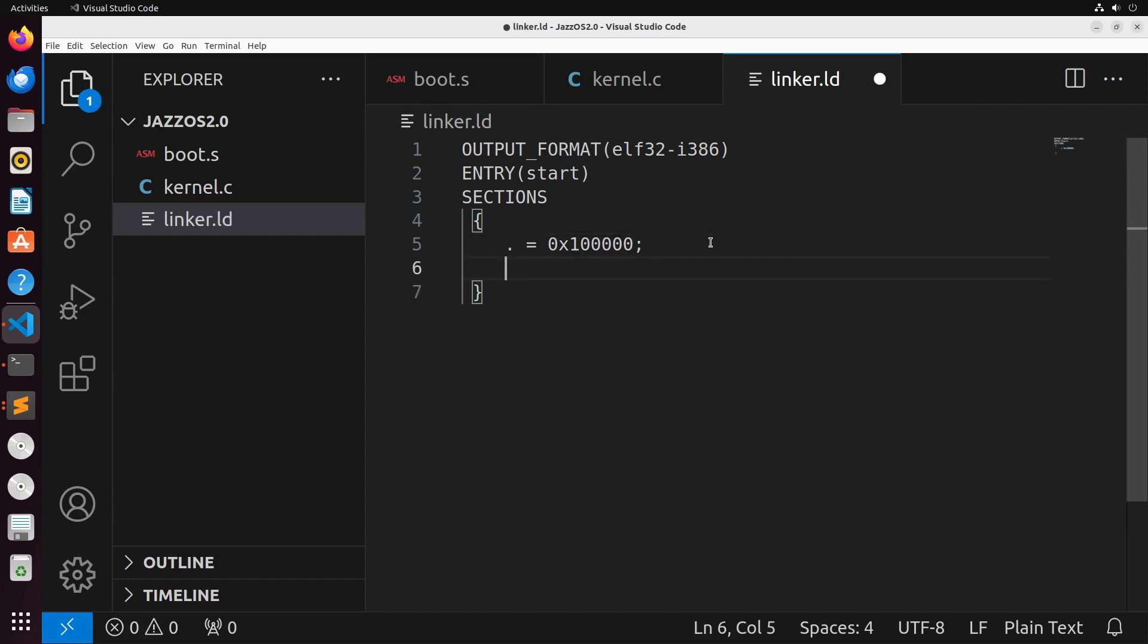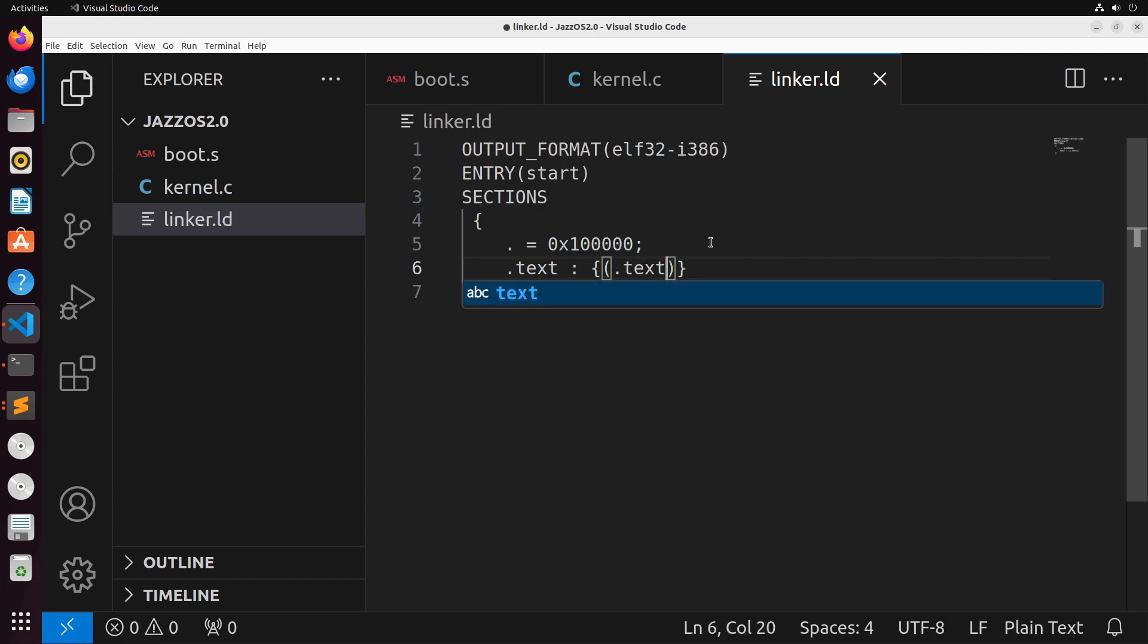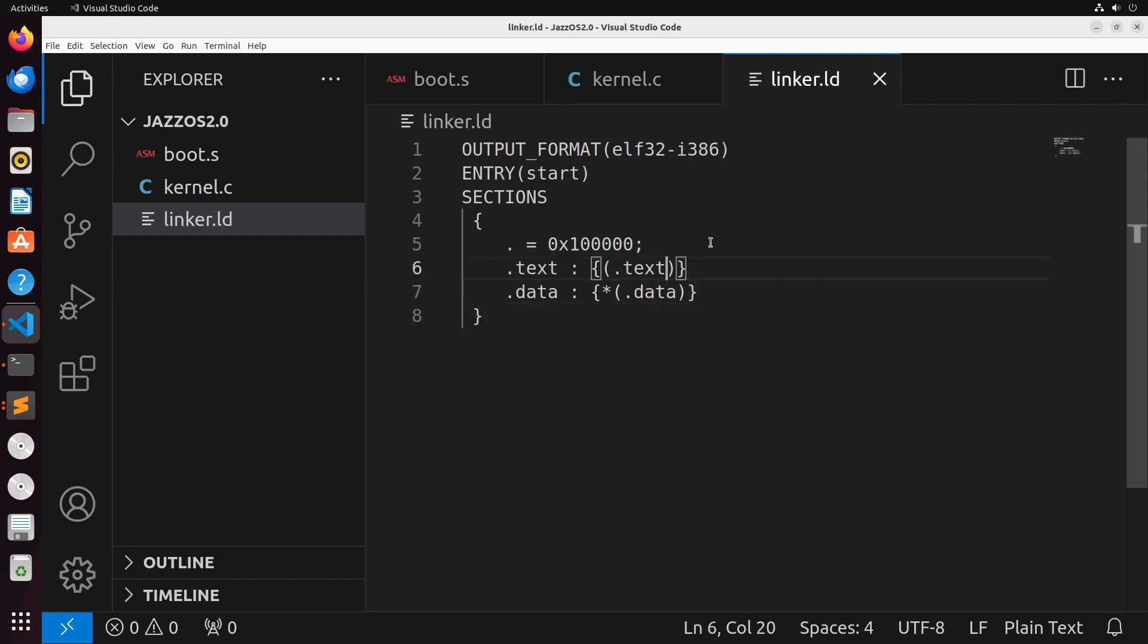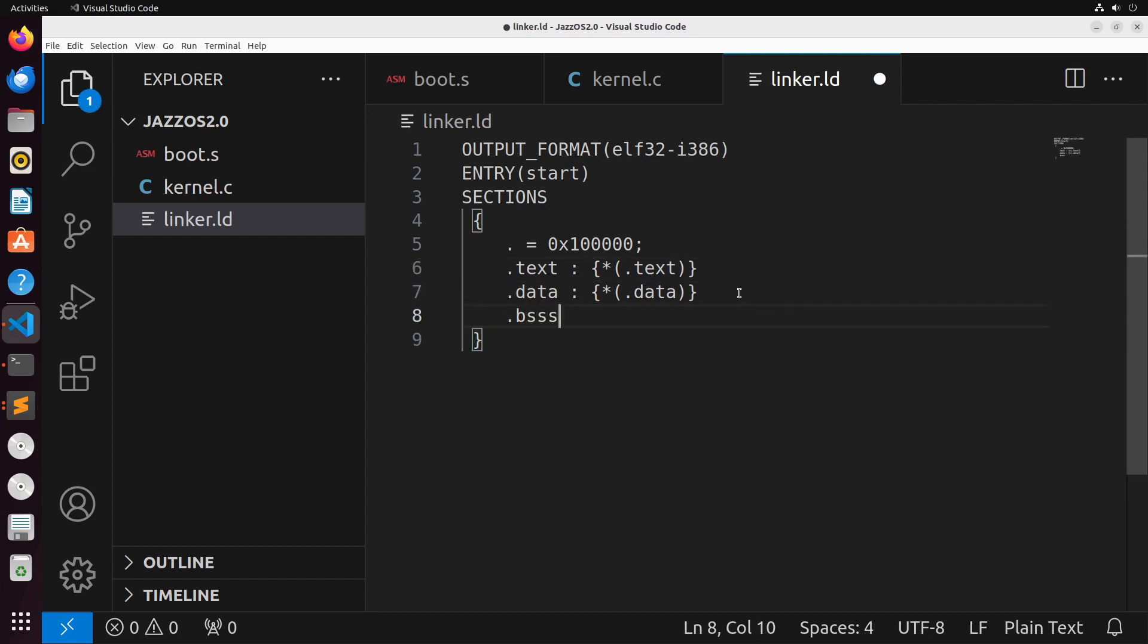Then we're going to set up our text section. We just create a reference to .text like this. And we do the same thing with our data section and with our BSS section. So we do data, and then our .bss section is going to be a similar type of process. Make sure that these are all lined up. And that sets up our linker.